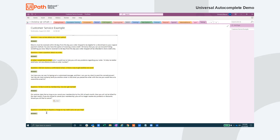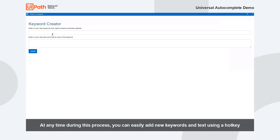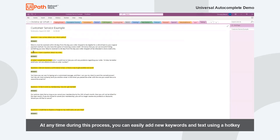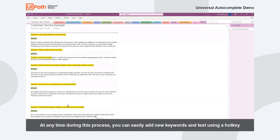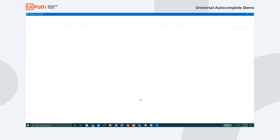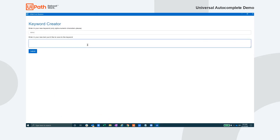For this next question and answer pairing, we'll showcase another functionality of this automation. By leveraging a hotkey — in this case Ctrl-Alt and the letter T — the user can bring up a form as shown here. This form allows the user to input a new keyword as well as the text that they would like to be automatically replaced. Once they've submitted that form, their new keyword is ready to be used immediately. This functionality allows any user to customize this automation and add keywords and text that make sense for their day-to-day work.